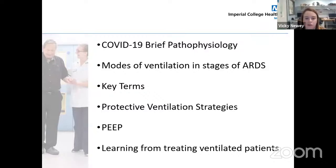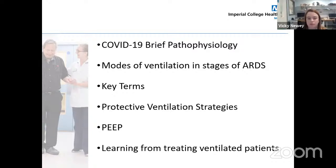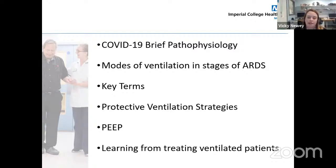What we're going to cover in the next 20 minutes or so is a brief overview of the pathophysiology of COVID-19 and how that links into patients requiring mechanical ventilation. We'll go through some brief information about modes of ventilation, the stages of ARDS, key terms in relation to mechanical ventilation, protective ventilation strategies, PEEP, and some learning from treating ventilated patients.